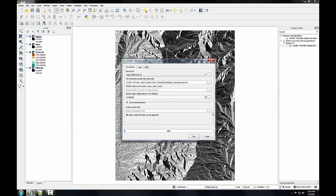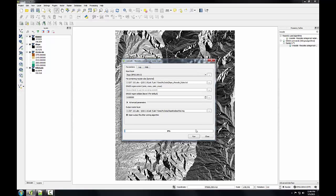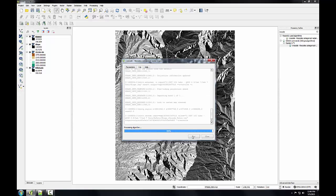Then I'm going to give the output raster a name. I'll save to file, and in my lab 7 folder, I'll call this slope reclassified.img. Click save, and then click run to run this.